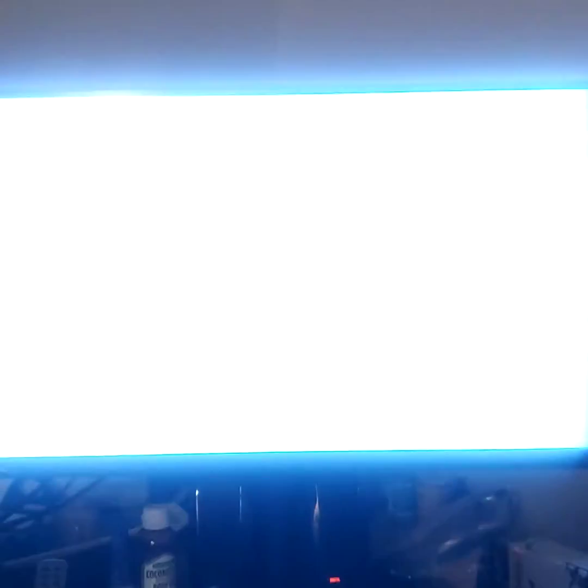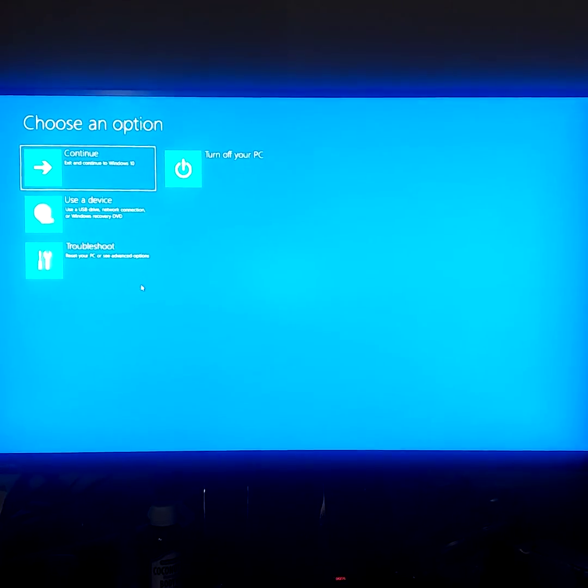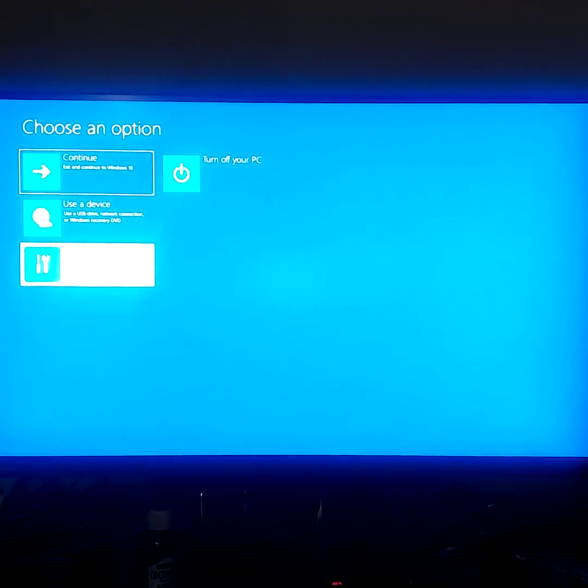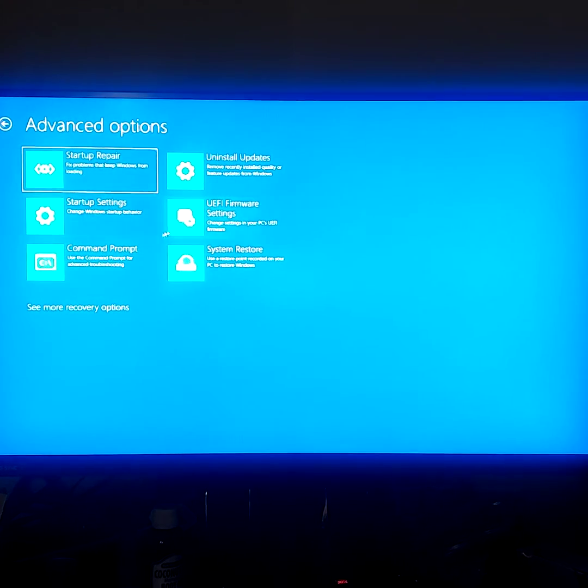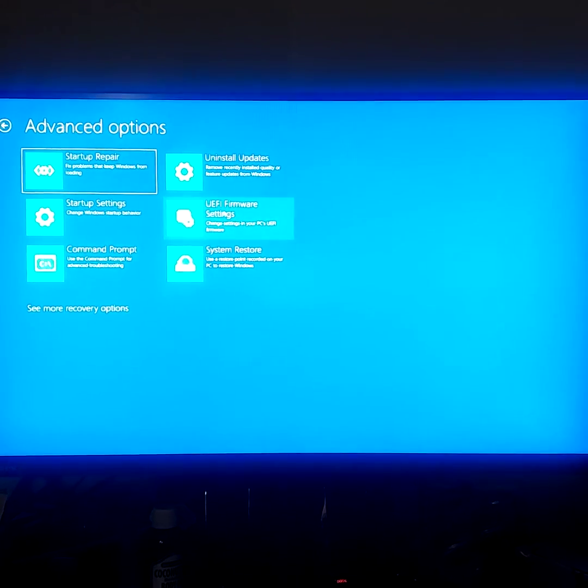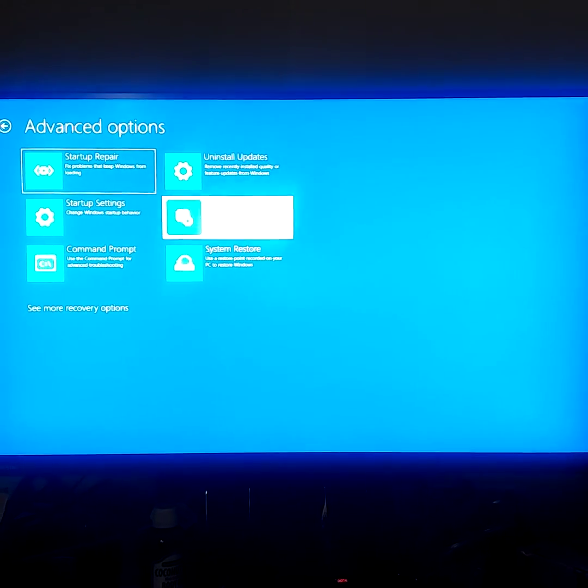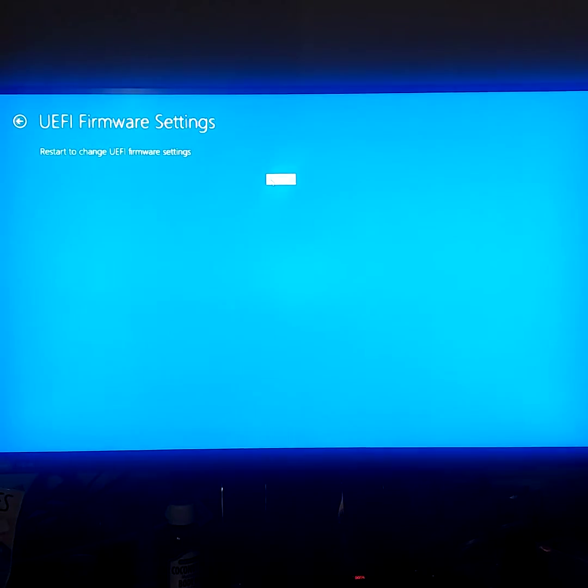So we're going to go to Troubleshoot, Advanced Options, UEFI Firmware Settings, Restart. And don't worry, you're going to boot directly into BIOS. That's why we did it.